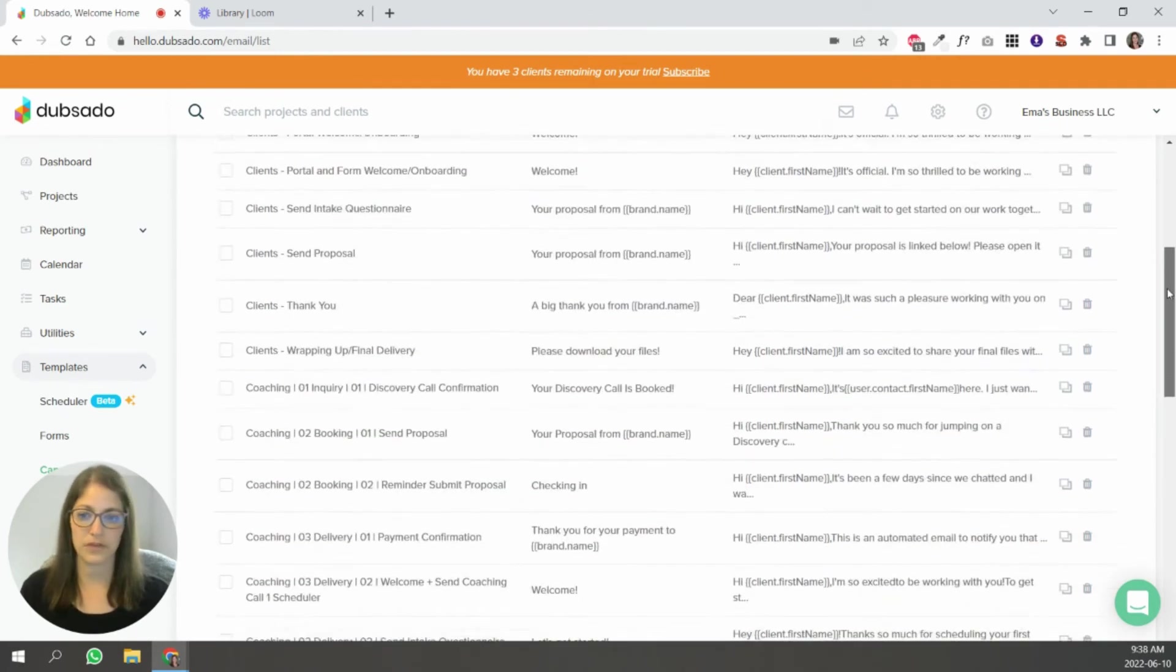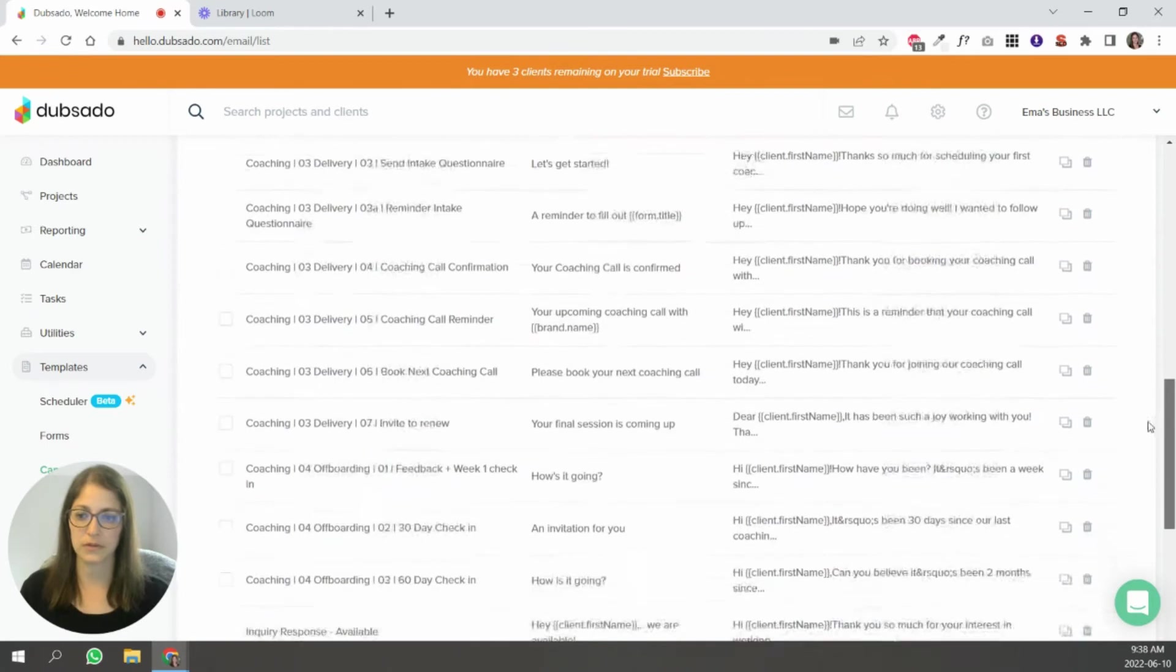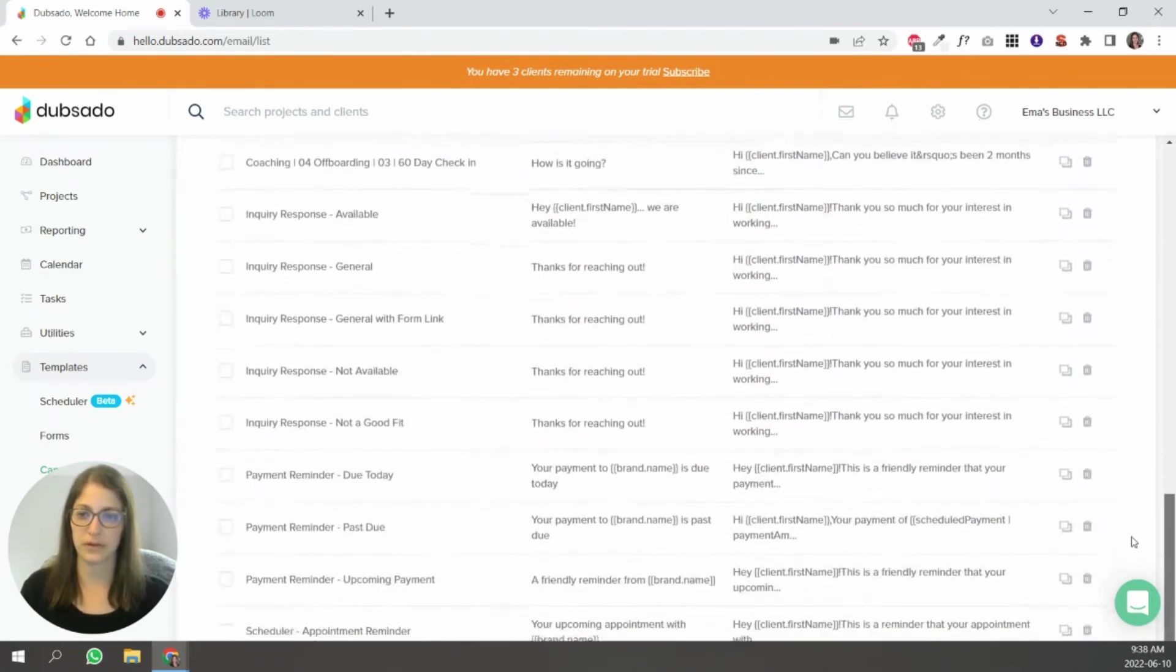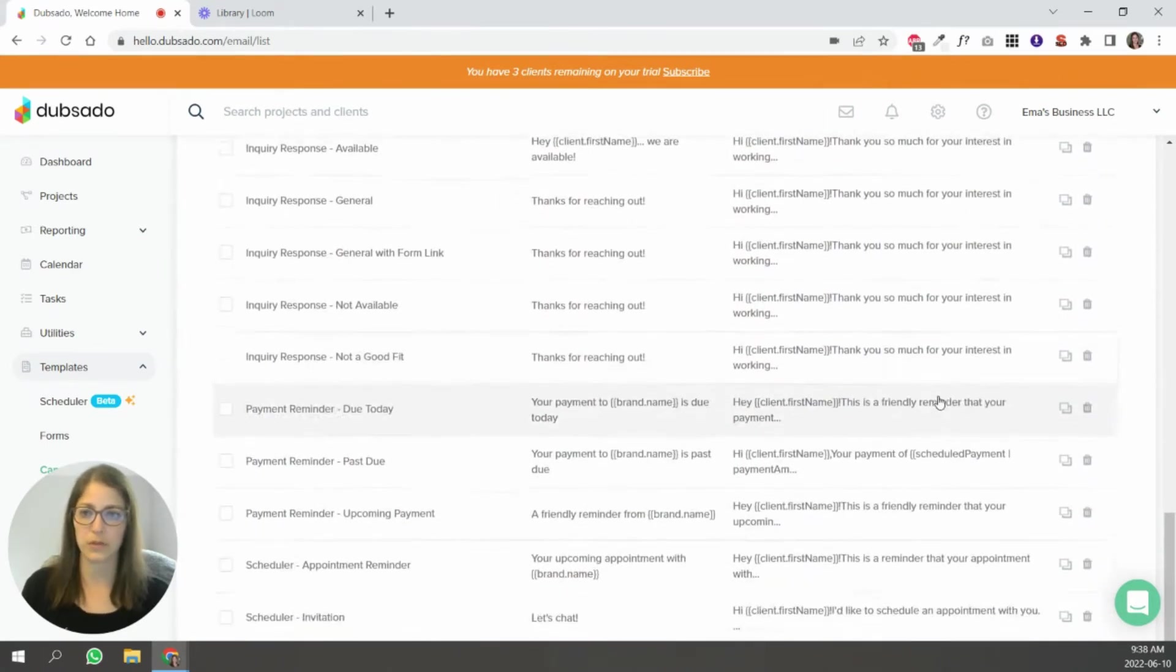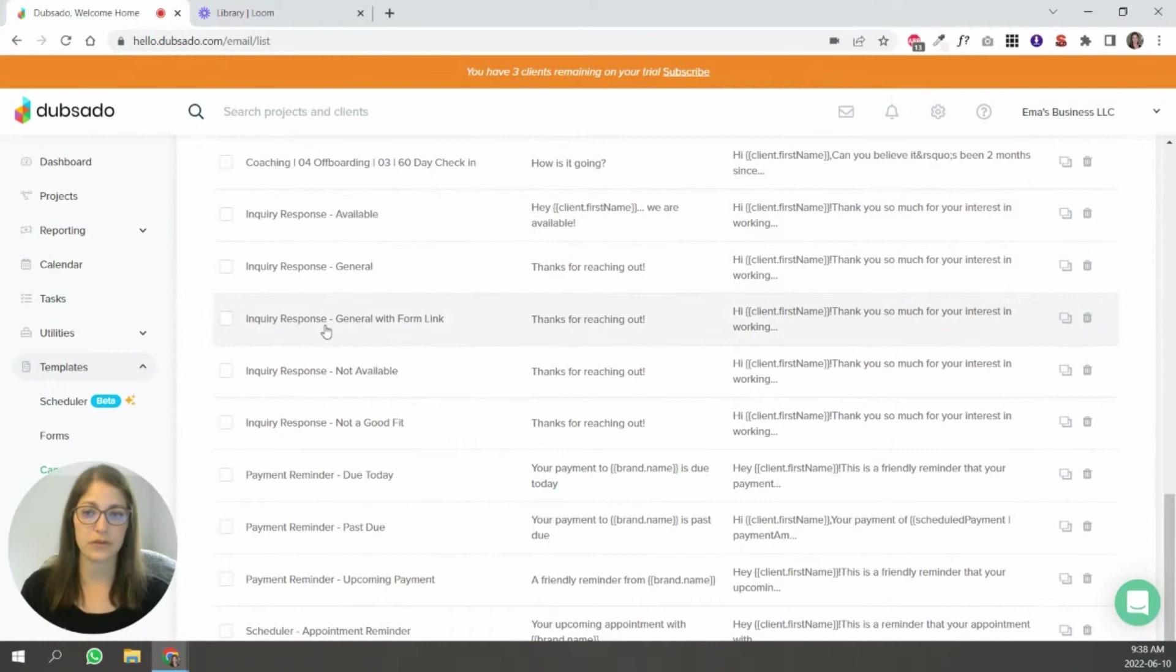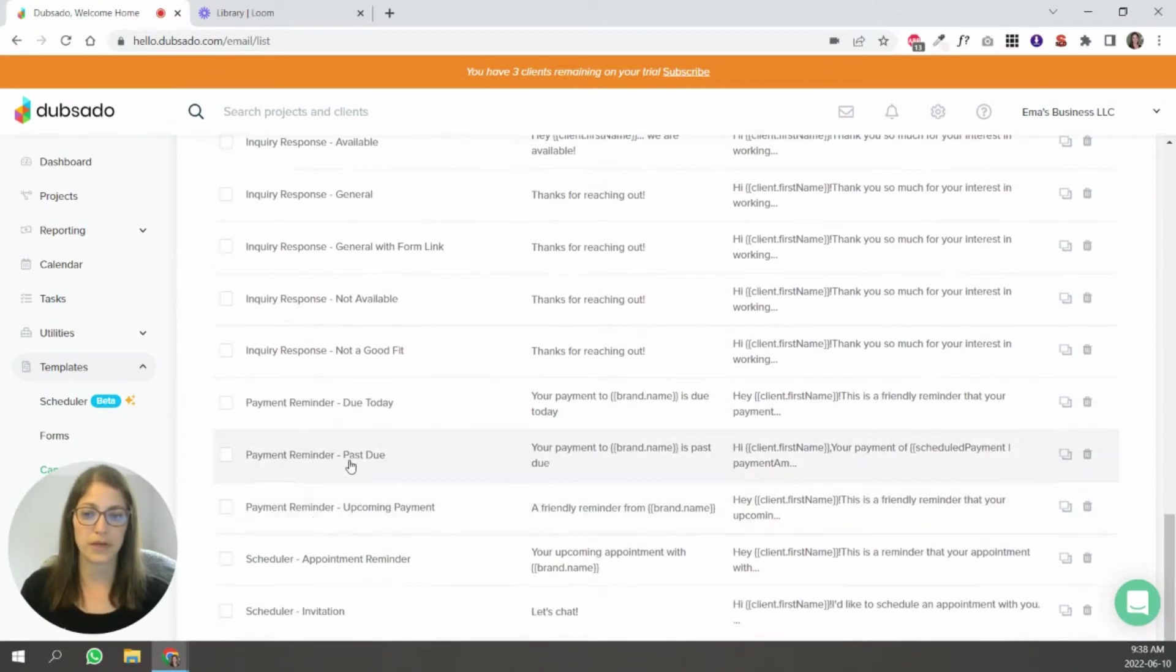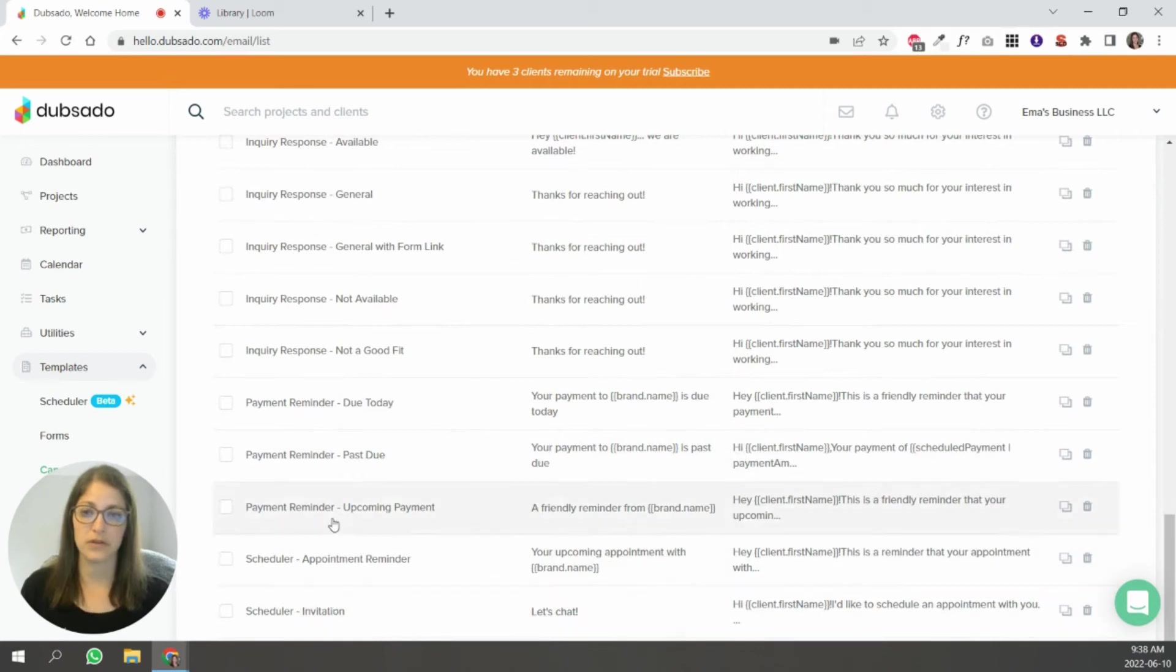If I scroll down, some of these I created for a workflow. These inquiry emails are also already in your account. These payment reminder ones and these schedulers. So these are all a good starting point.